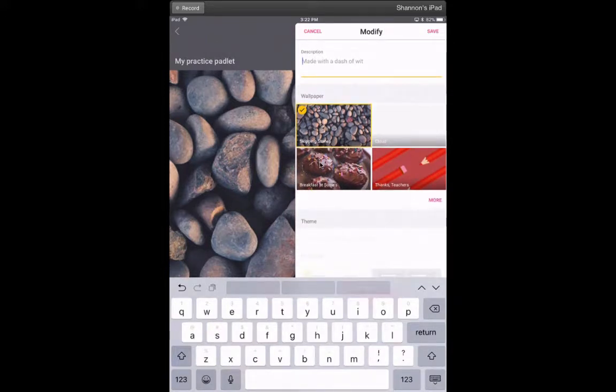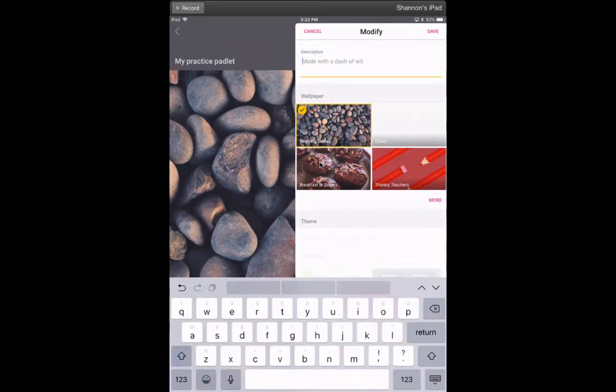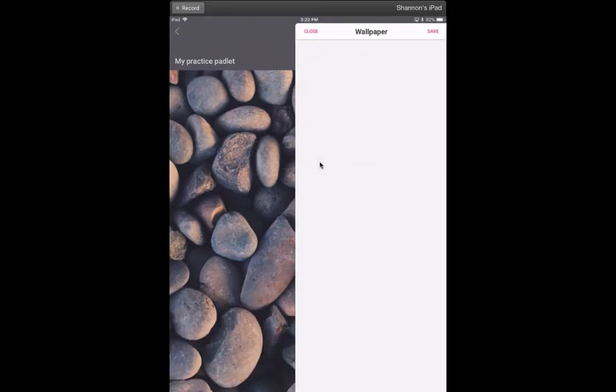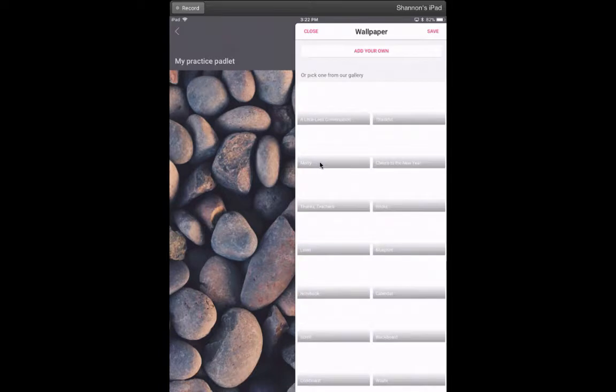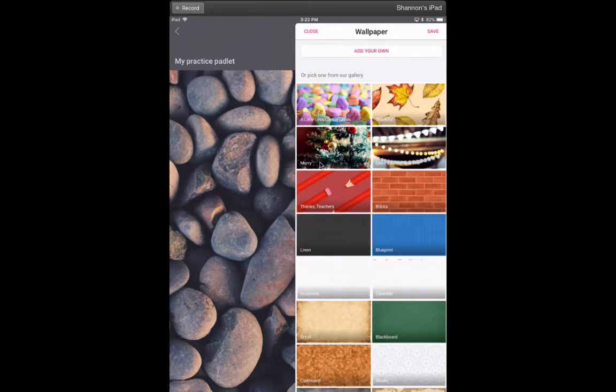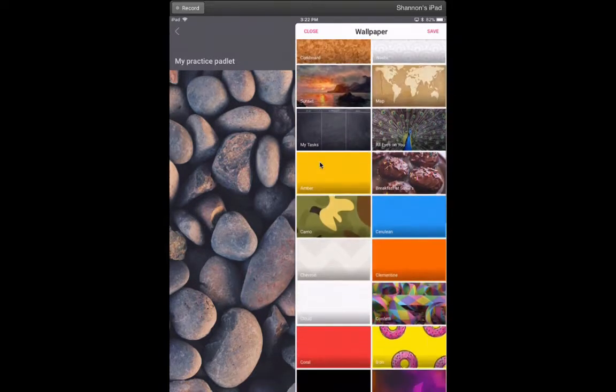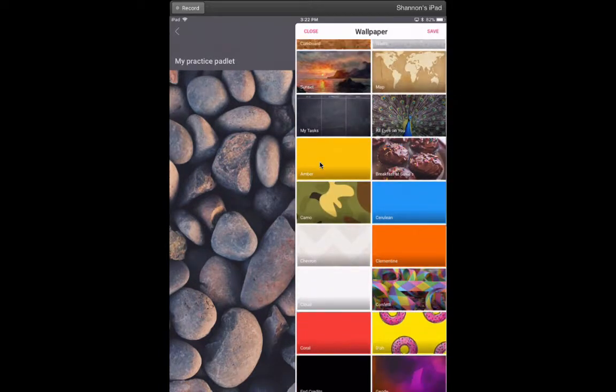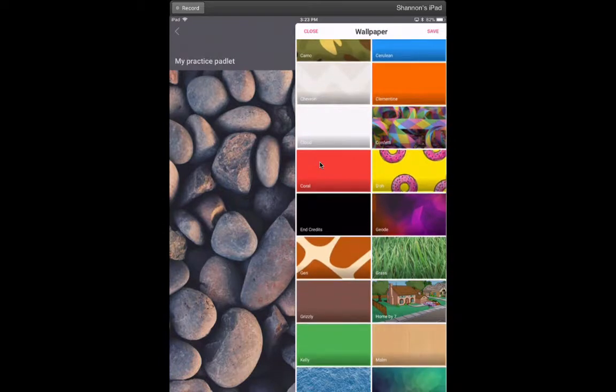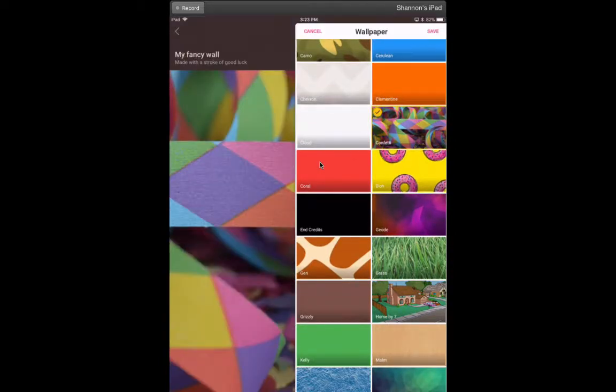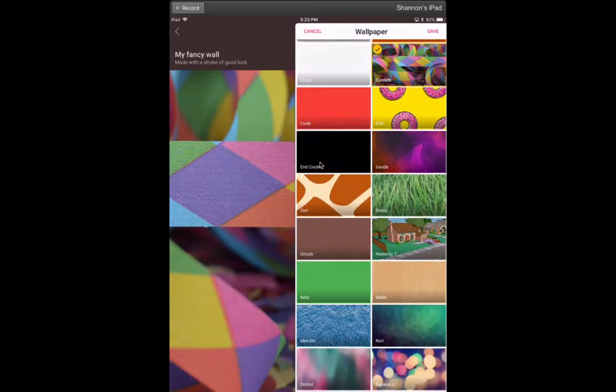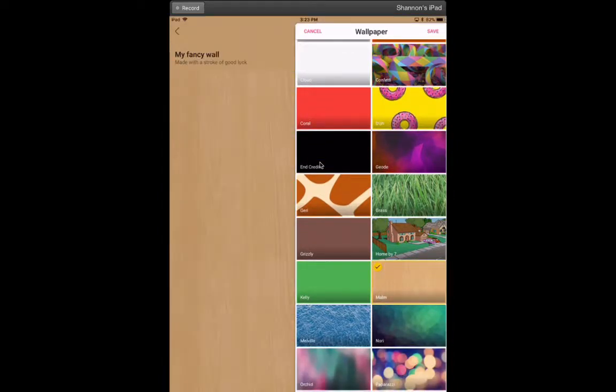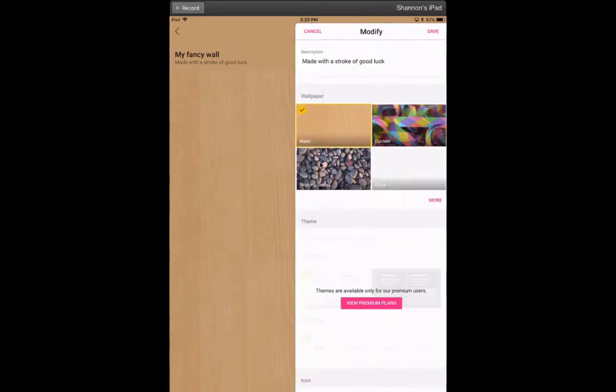You can choose any of the wallpapers—they always give you a few thumbnails, and you can also click on more. Then it will give you some fun wallpapers that you can use in the background. Obviously, some of these are incredibly busy and might not be what you're looking for with your students. There are some more basic ones also. Once you have what you want, click save at the top.